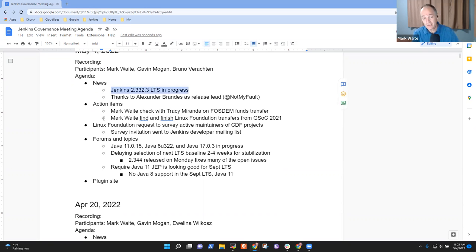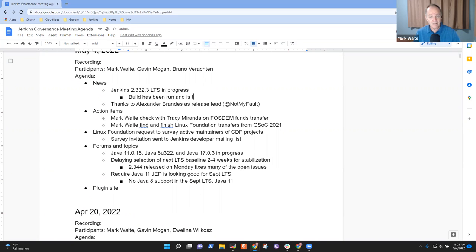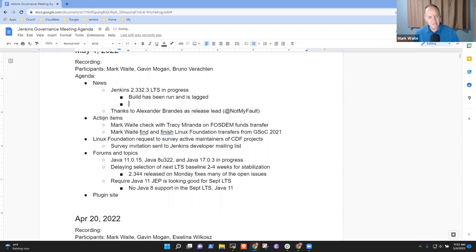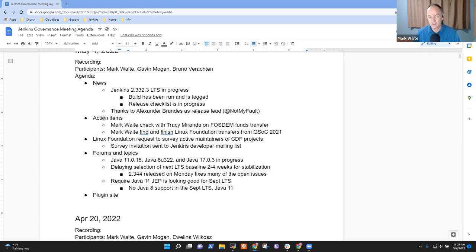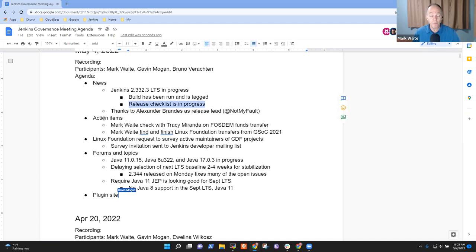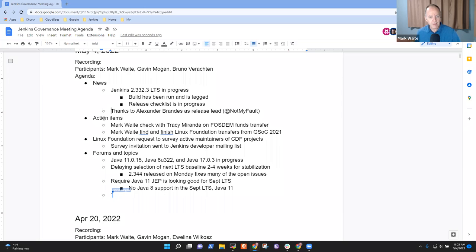So the Jenkins 2.332.3 LTS is in progress. The build has been run and is tagged. Packaging has the release checklist in progress. So Alex is running the release checklist and he'll report when release checklist is complete. For instance, we probably still need Docker images, some other things in progress, but I see no reason why that won't be a successful release. It looks good. Thanks to everyone who contributed.